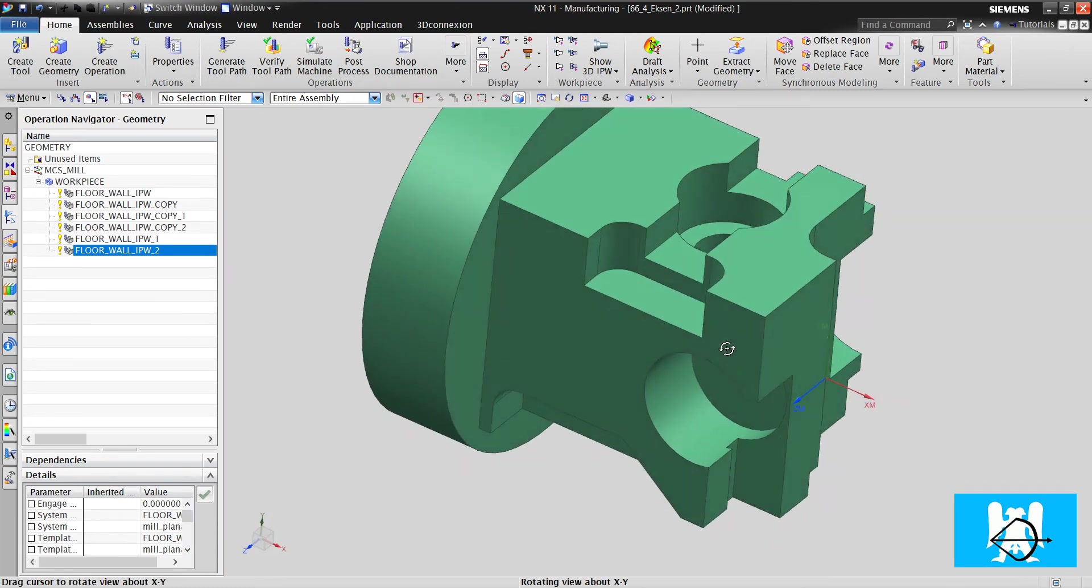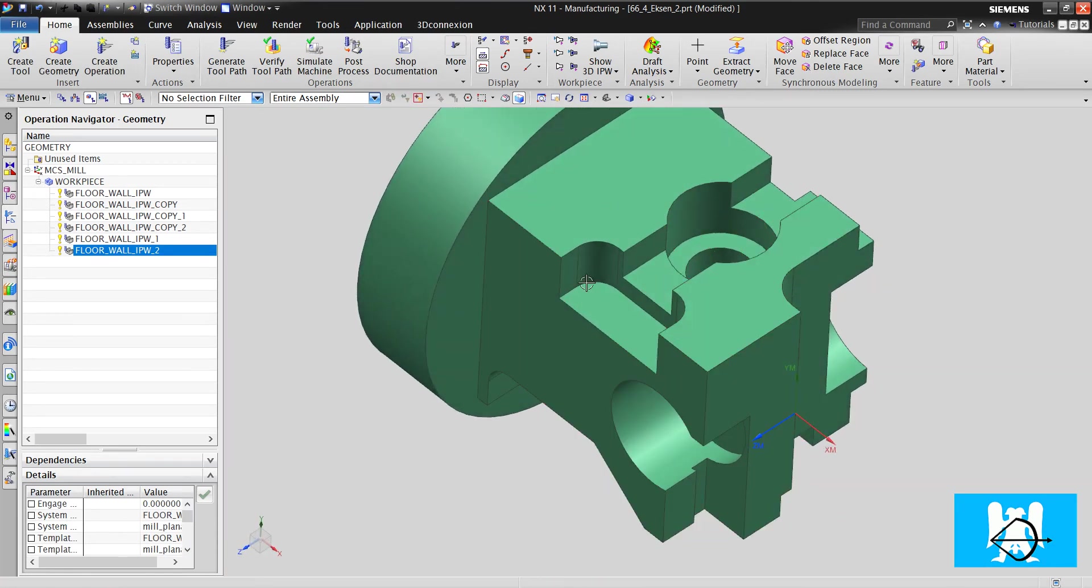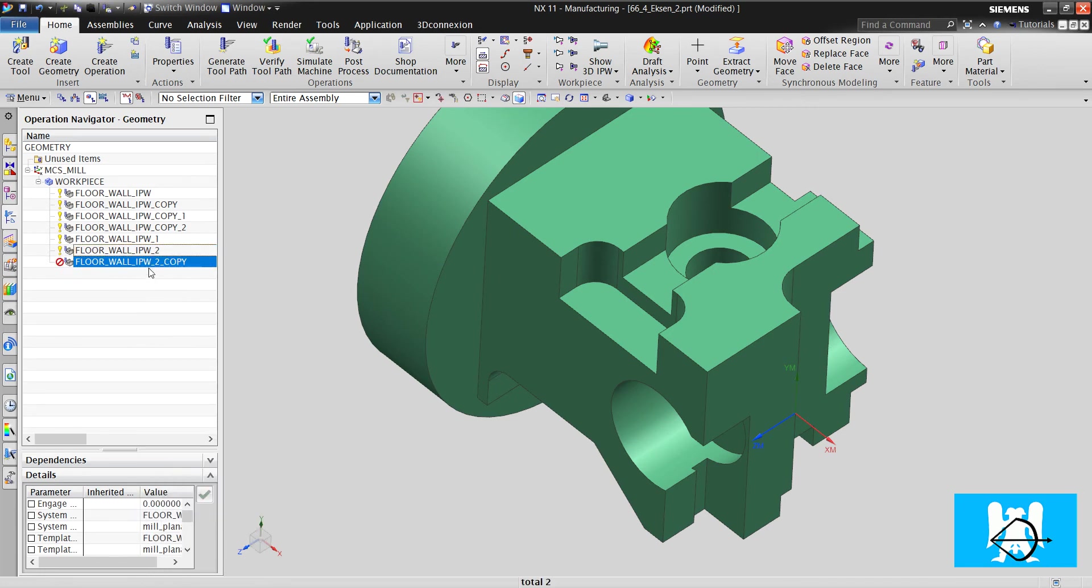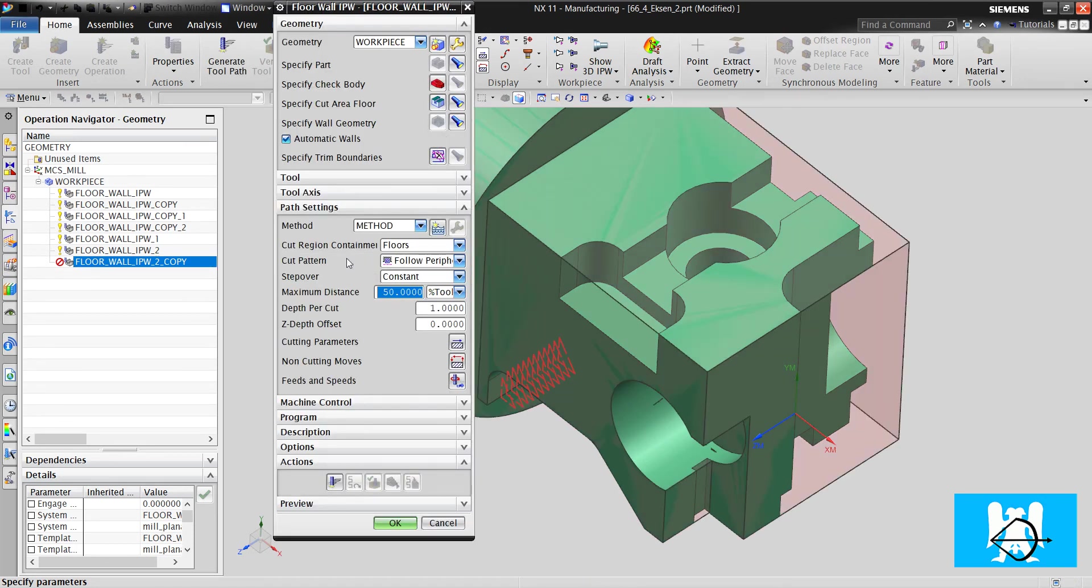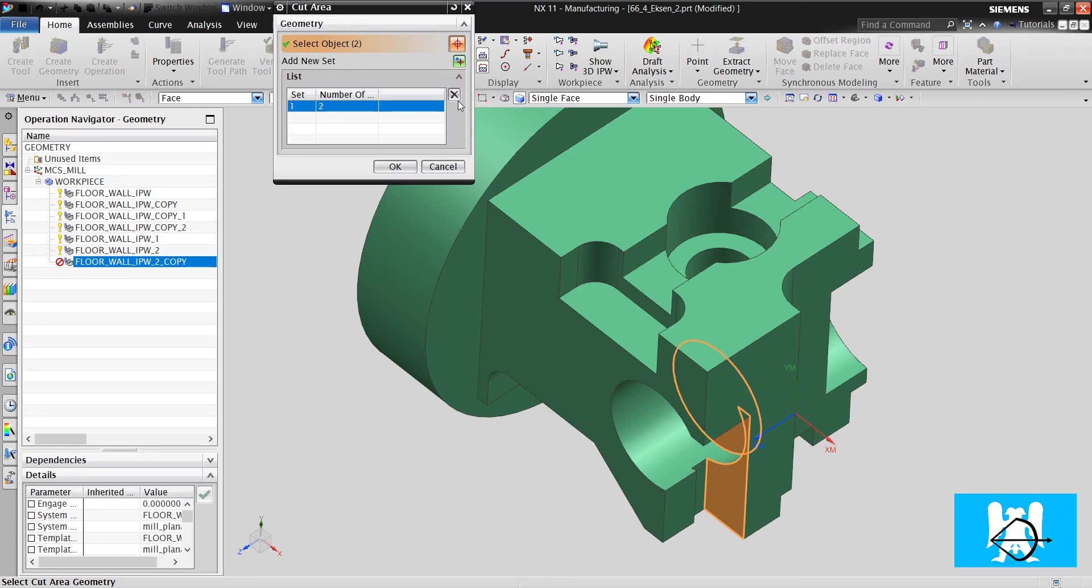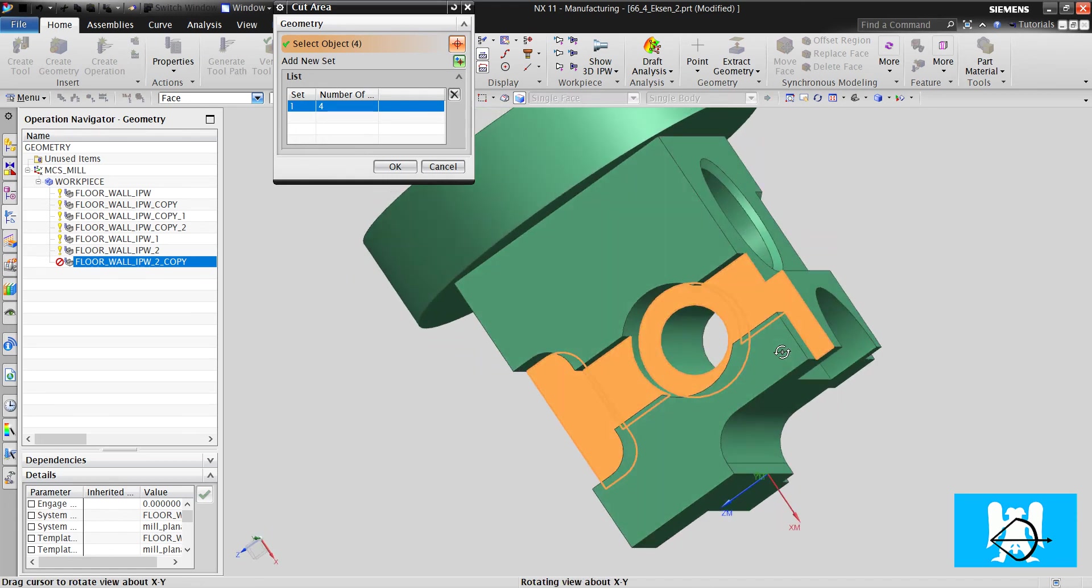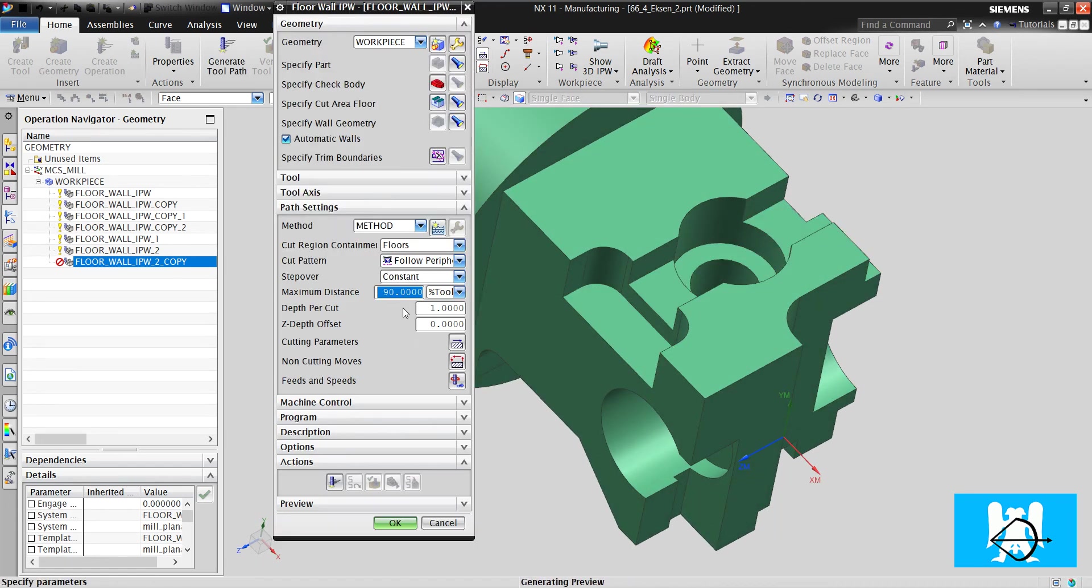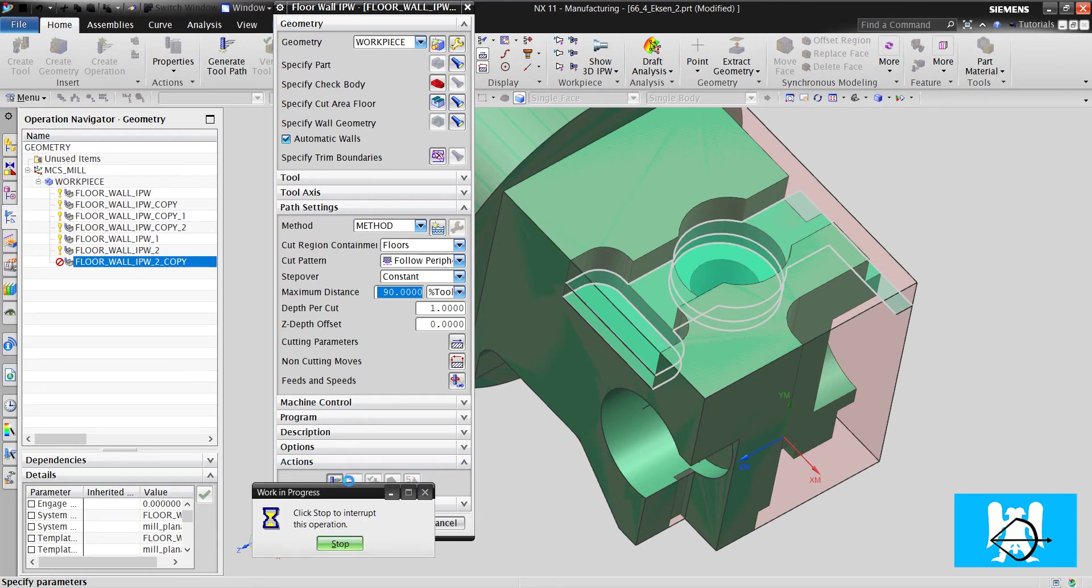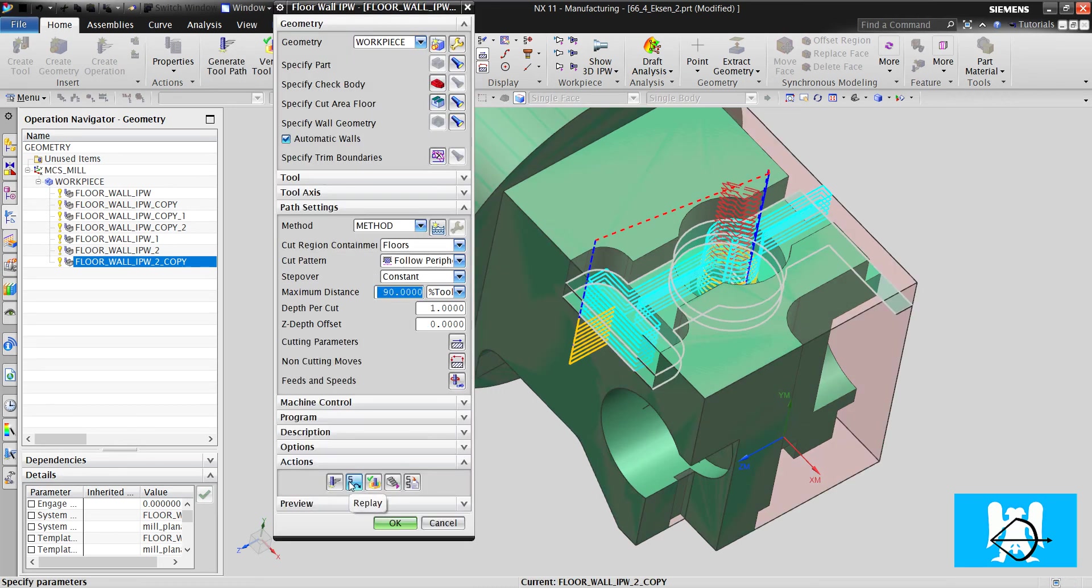Okay. Now we will machine this side. I copy that. Paste it. You should use copy paste because I made arrangements here. Cutting moves and non-cutting moves. Cut pattern. Depth for cuts. You shouldn't have to make it again. Just change the floors. Okay. Click okay. And just click generate. That's all. Because all arrangements are done before.